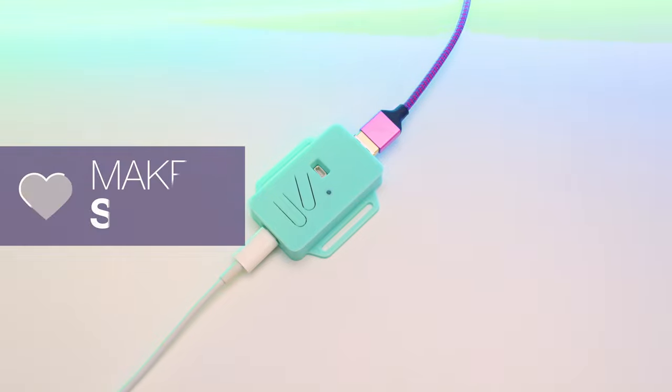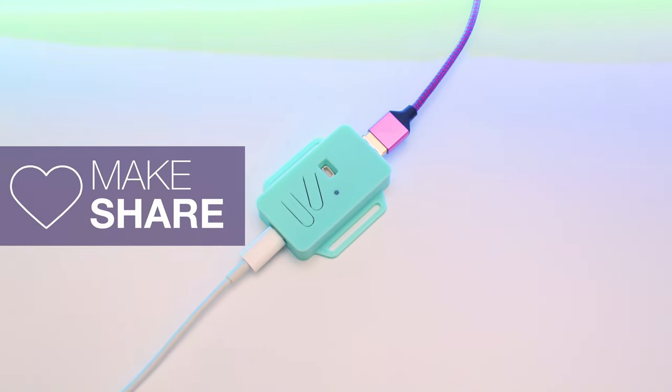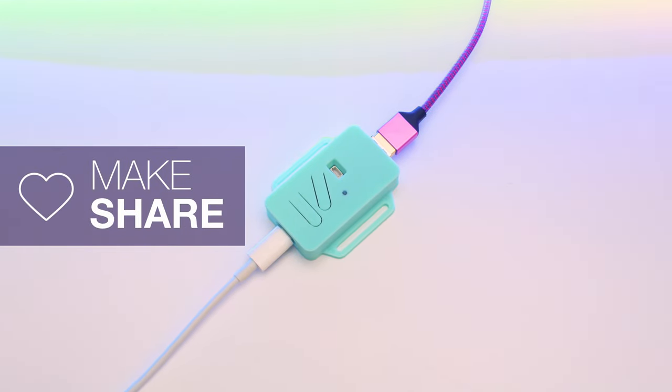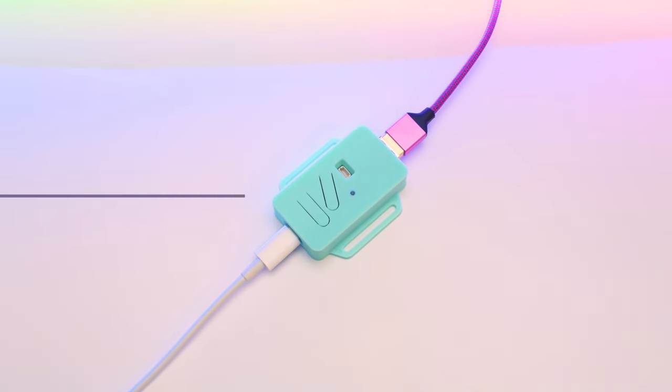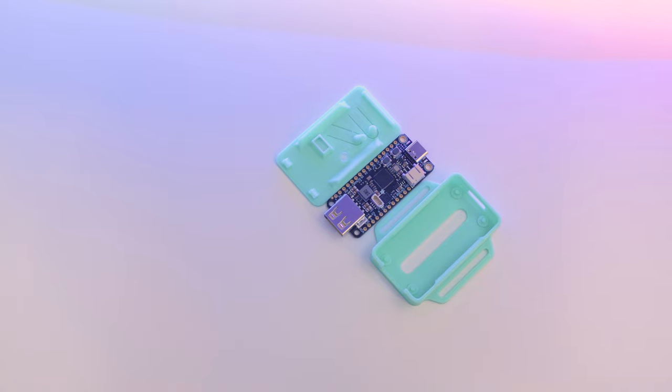We hope this inspires you to try out the new Feather RP2040 USB host for your next project.